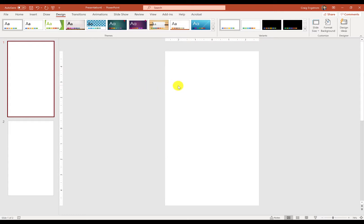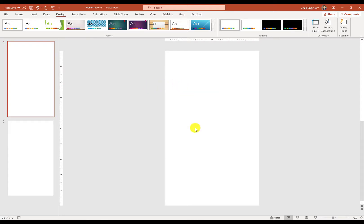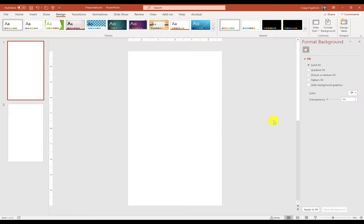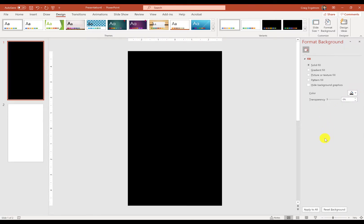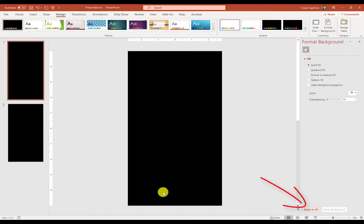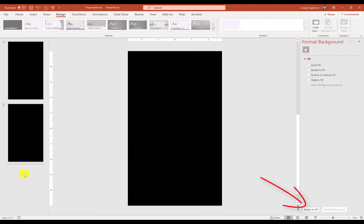But I know for this presentation, I'm going to use black. So I'm going to right-click and select Format Background. I'm going to come over here and I'm going to choose black. Then I'm going to make sure that I hit Apply to All so that it applies to all slides, and any future slide will be black.